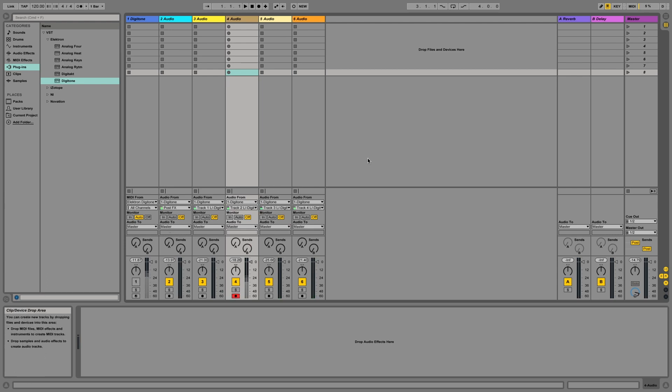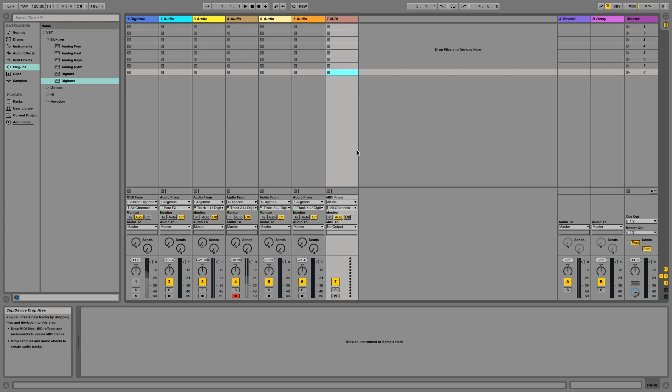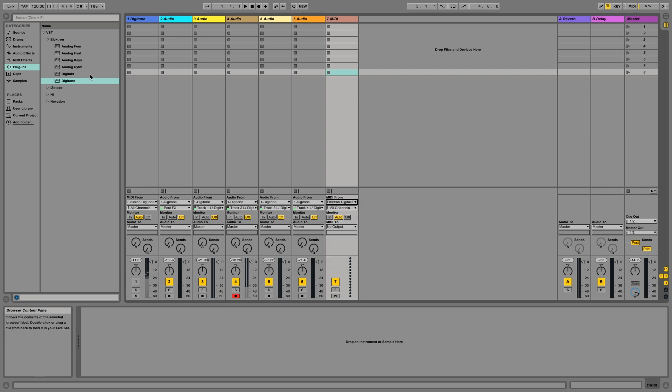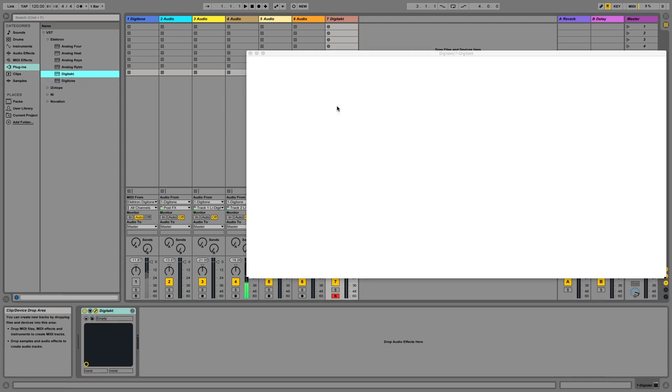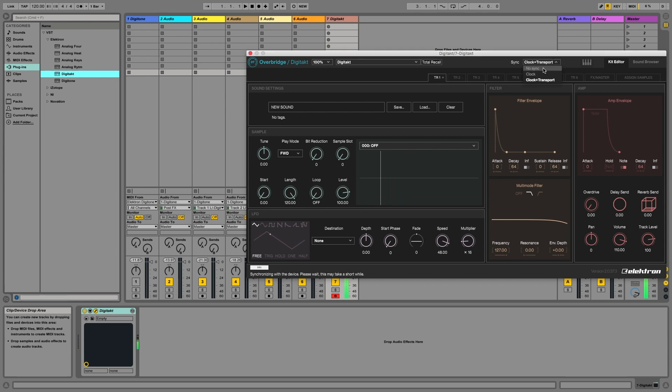So now I want to do the same thing for Digitakt. So we're going to insert a new MIDI track. Same thing here, MIDI from Elektron Digitakt. Bring in our Digitakt. Notice how the clock jumped there. So let's take the clock and transport from clock and transport to no sync.